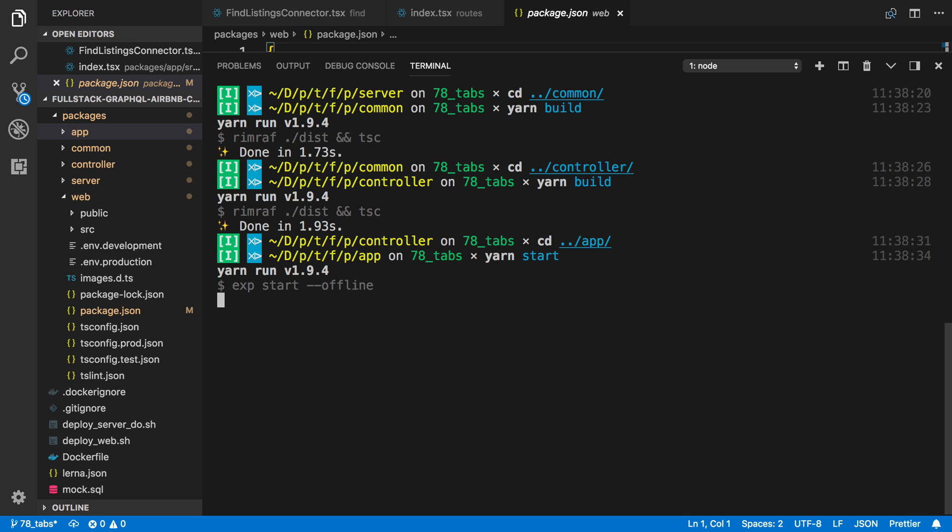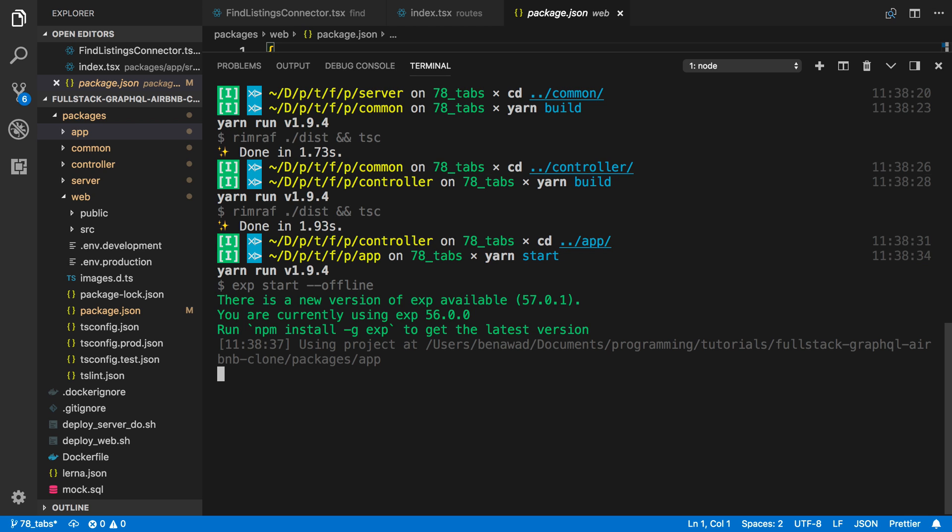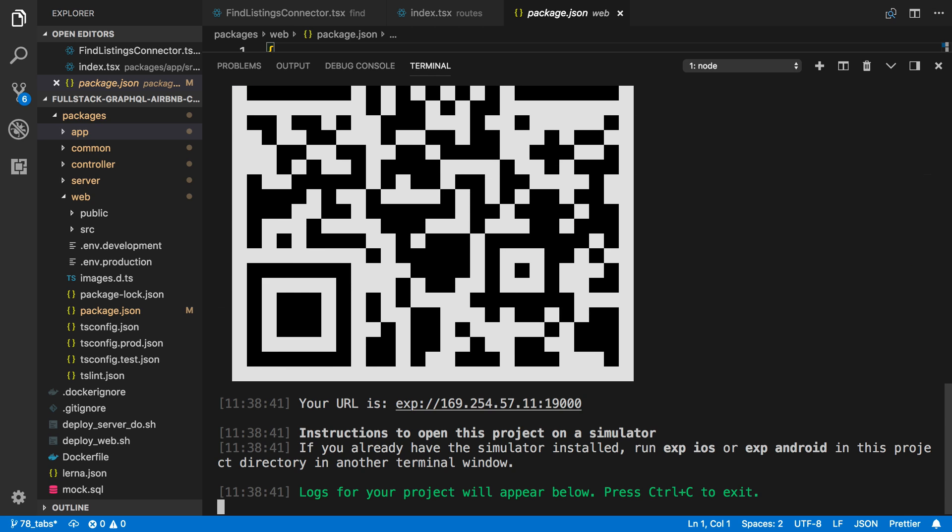And then we can do the same thing inside of the app and make sure that starts up. But I think most people were getting that error that I was getting with the website. And so as you saw, all you have to do is go ahead and upgrade TypeScript in all the other packages. And then it will work.